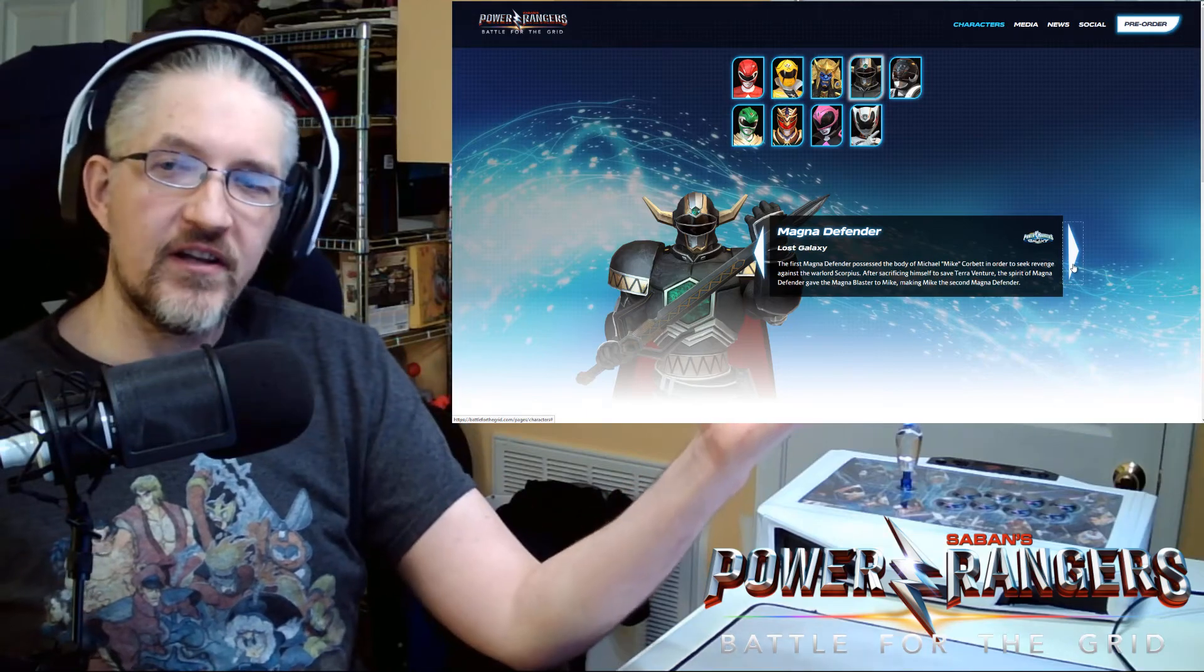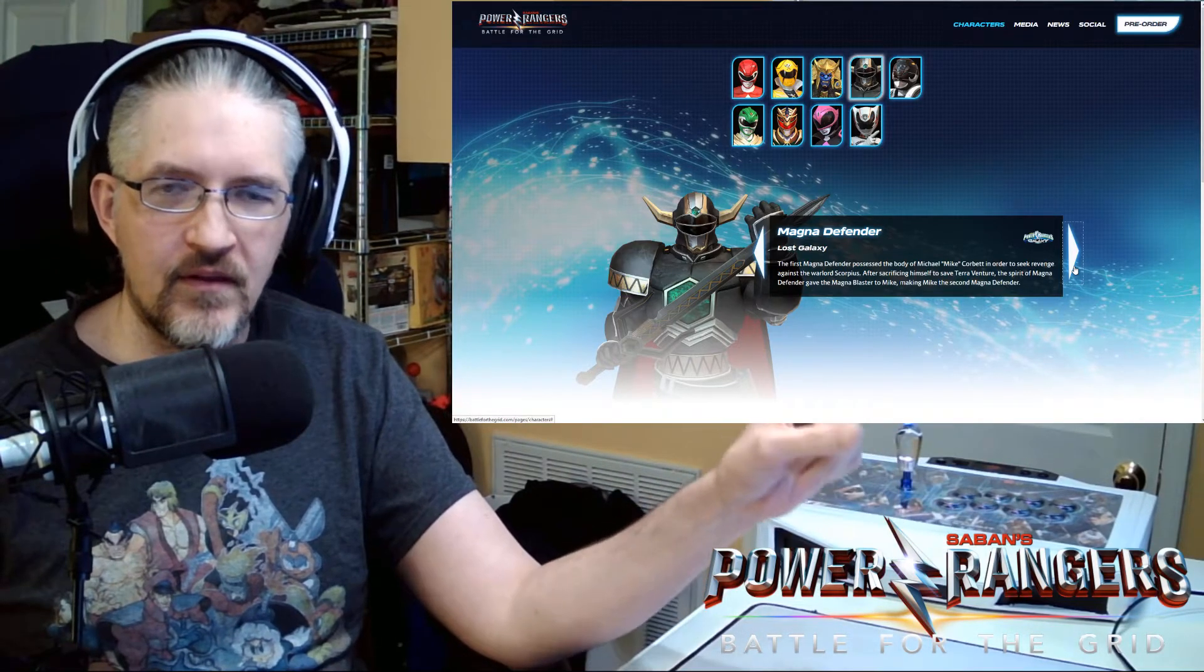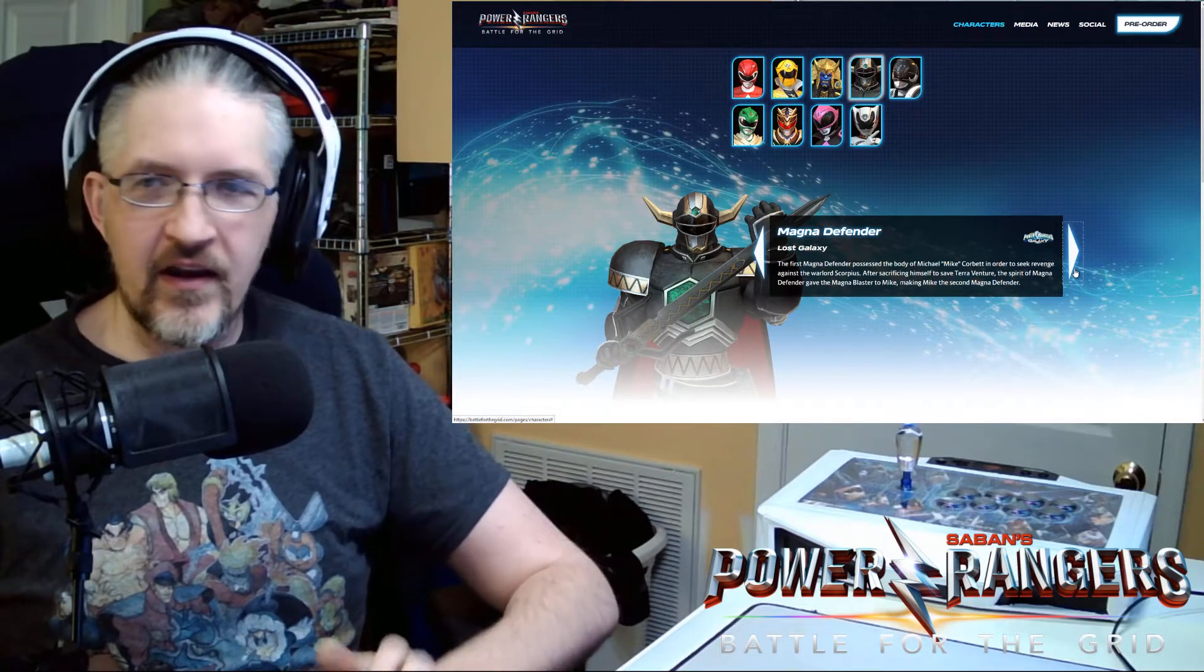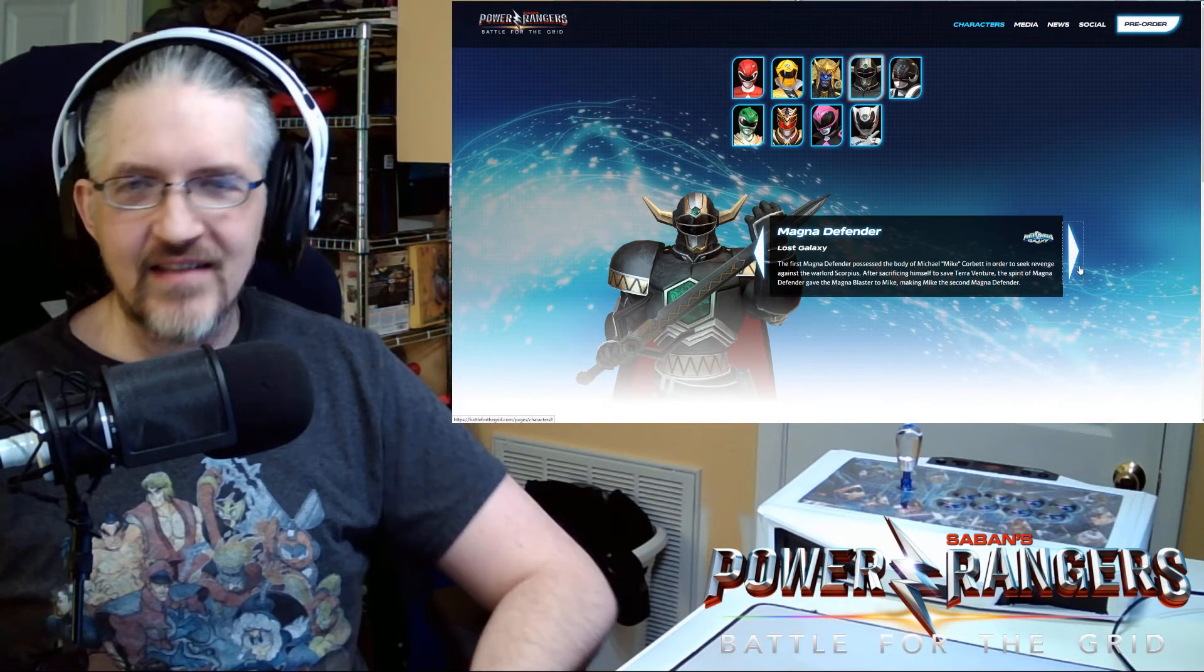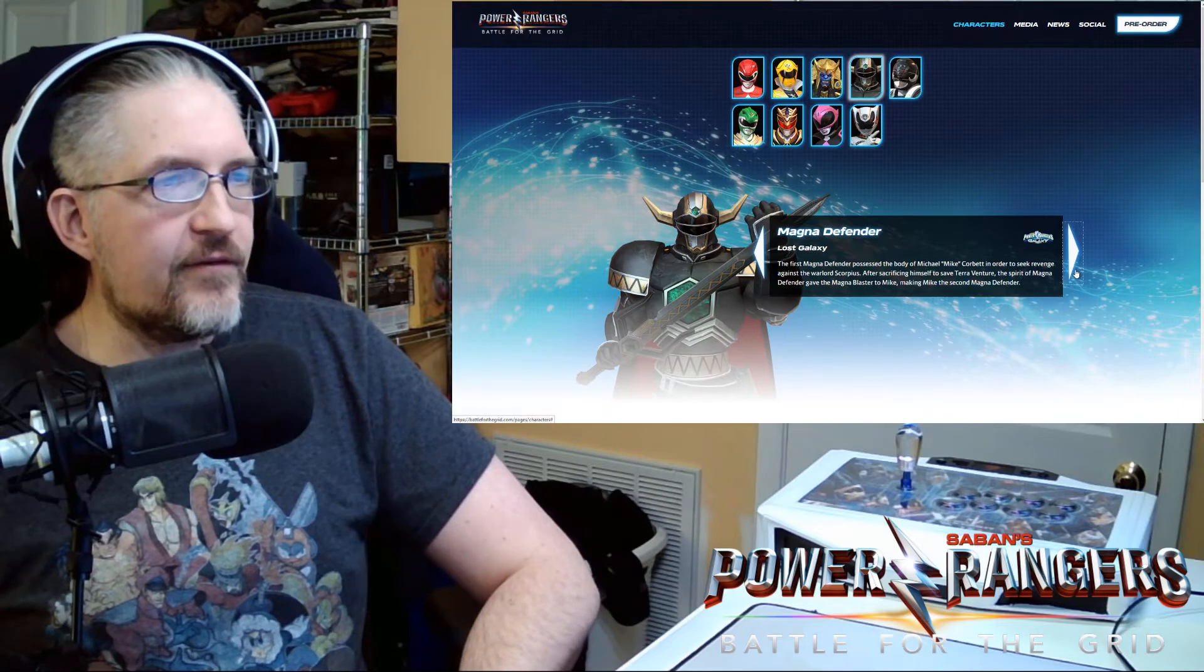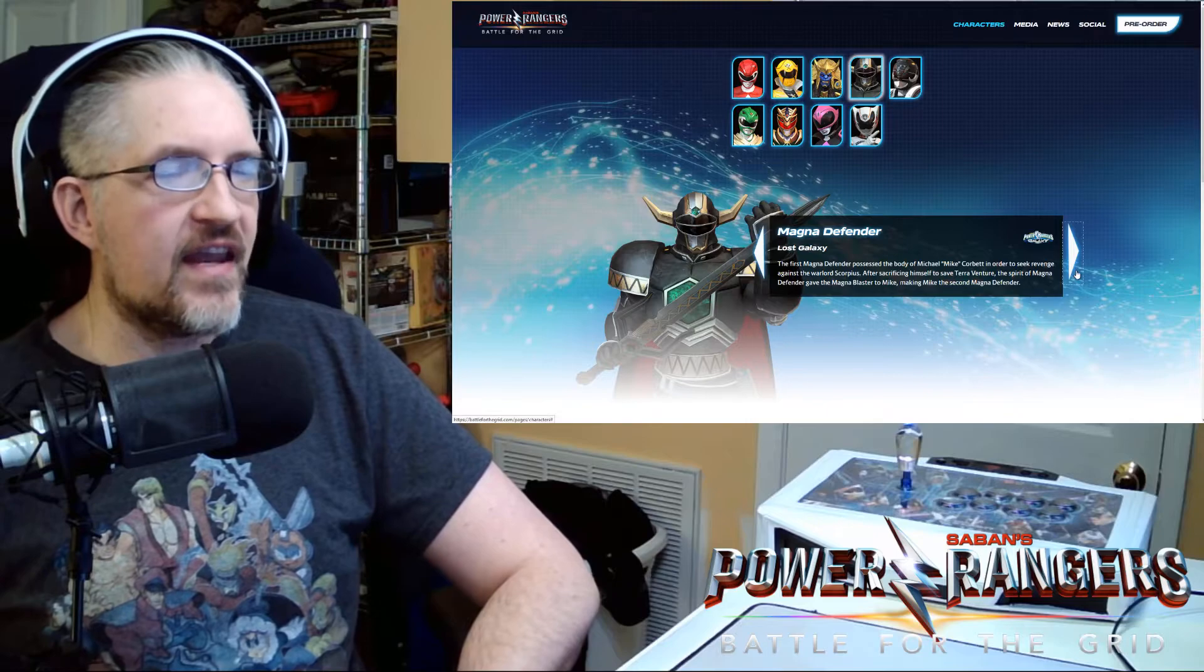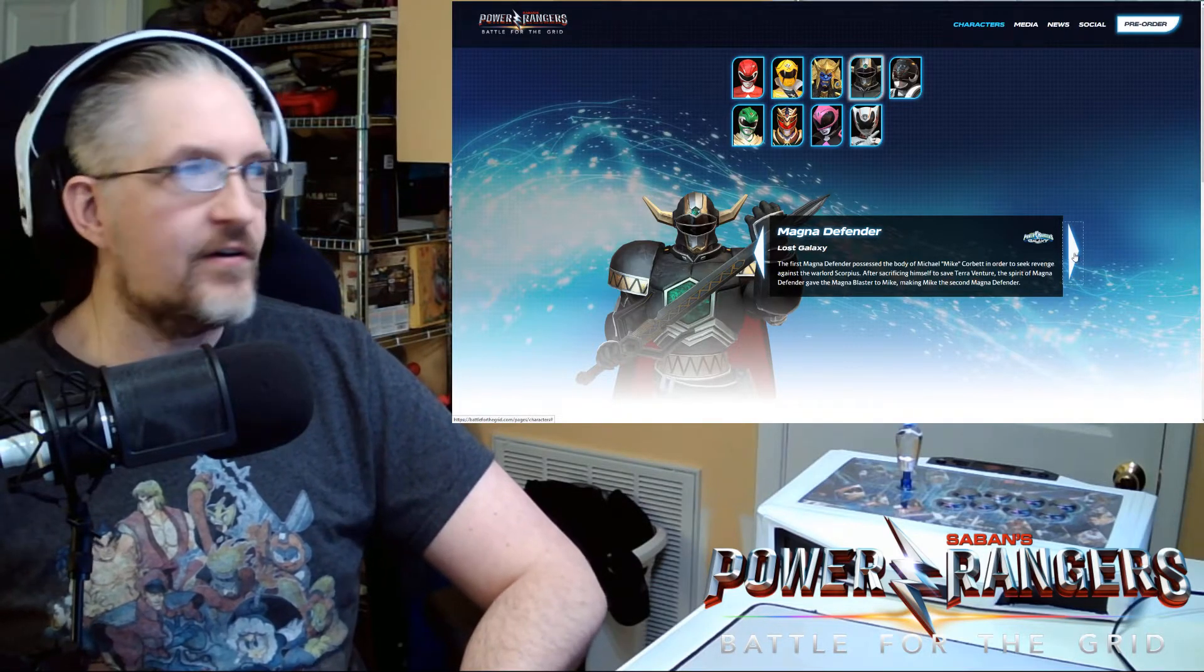Now this one was a new character that's just been announced today. Or listed today. Because this was not on the Morph Madness 8 characters. Magna Defender. Out of nowhere. So there you go. There's a little bit of a heft variety for some strength use. That massive claymore sword. Actually it's almost like a battle blade. So the first Magna Defender possessed the body of Michael Mike Corbett in order to seek revenge against the warlord Scorpius. After sacrificing himself to save Terra Venture, the spirit of Magna Defender gave the Magna Blaster to Mike, making Mike the second Magna Defender.